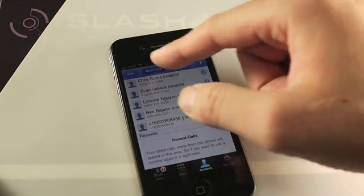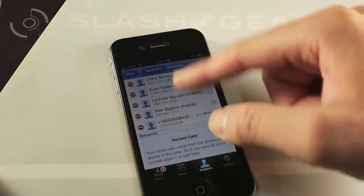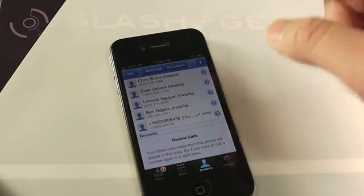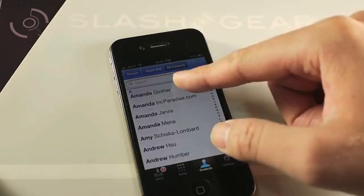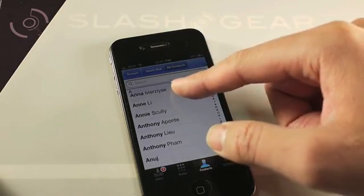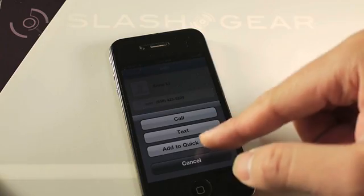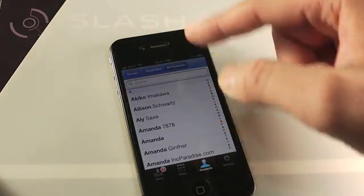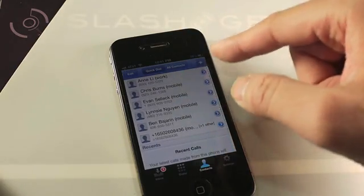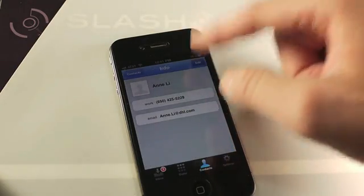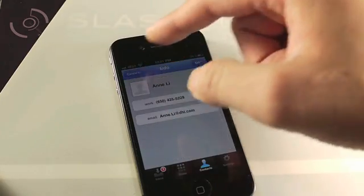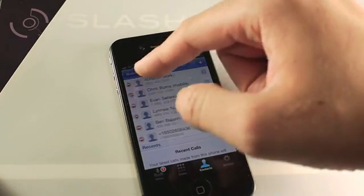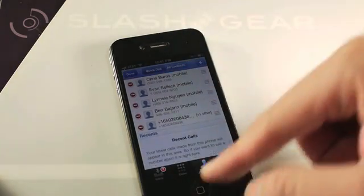Let's go back to contacts. I can edit and delete my quick dial here. If I want to add a quick dial, I can easily do that — let's say Ann Lee. Click on that, I can add to quick dial. And if I go back to the list, there's Ann Lee at the top. If I no longer want to keep Ann Lee, I can just go here and delete, and she's no longer on my list.